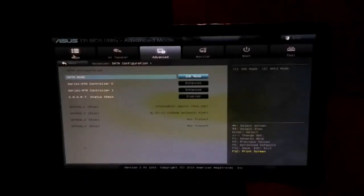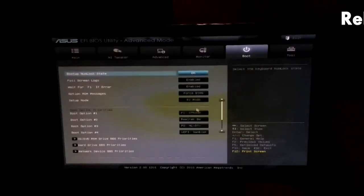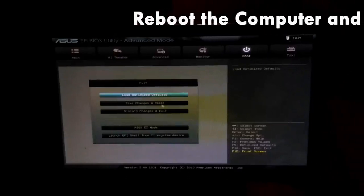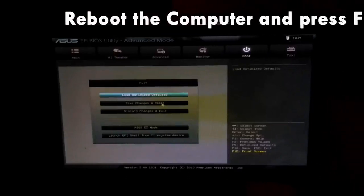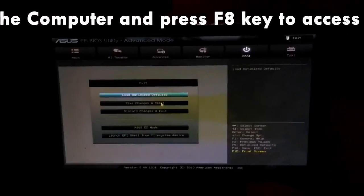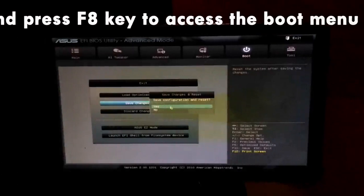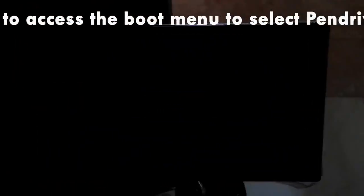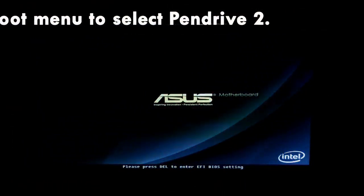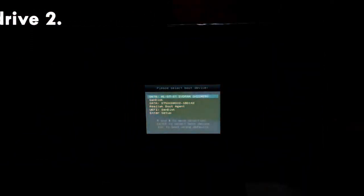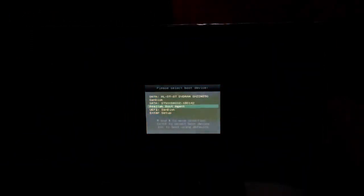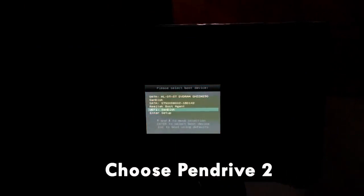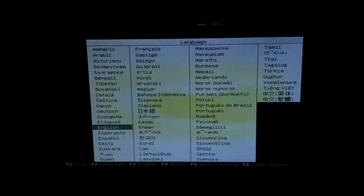Now just reboot the computer and when the computer boots up, make sure to press the F8 key till the boot menu pops up. Here we have the boot menu and I'll be scrolling down to select pen drive 2. Now pen drive 2 is active and as I had earlier tried installing Ubuntu, the Ubuntu installer is here and I have pressed it.